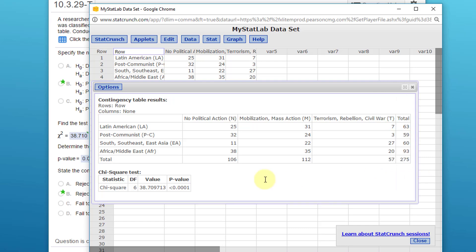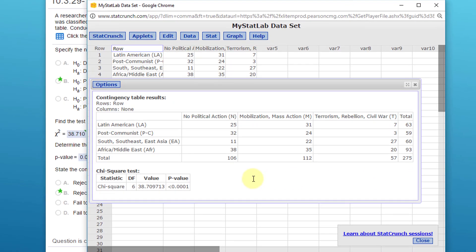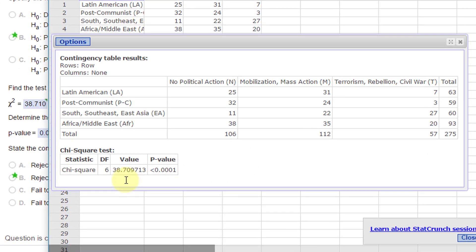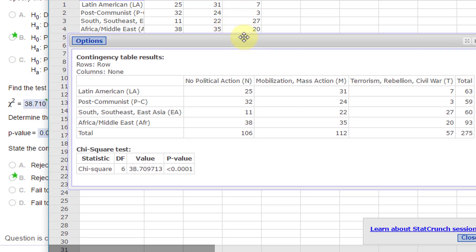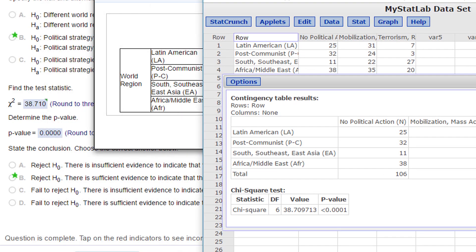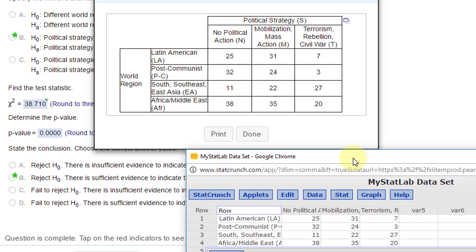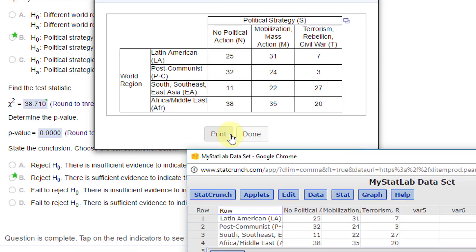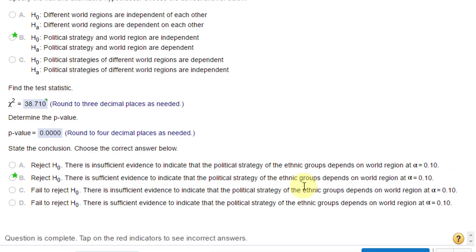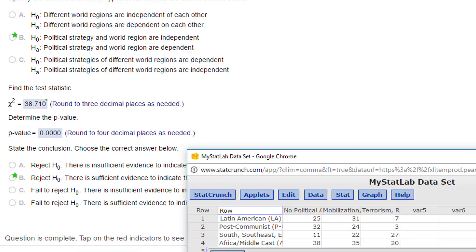We got our results. We've got a test statistic of 38.709—38.71—and a very small p-value approaching zero. We say traditionally less than 0.001. Let me go back here. I'm going to close that.